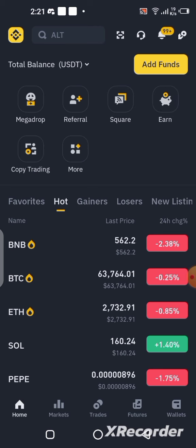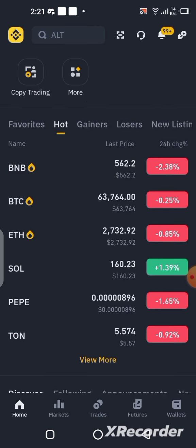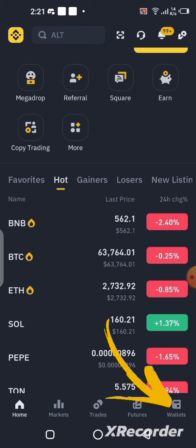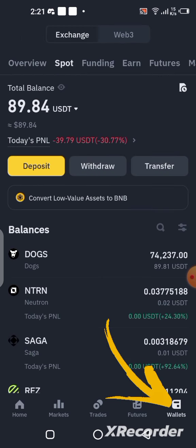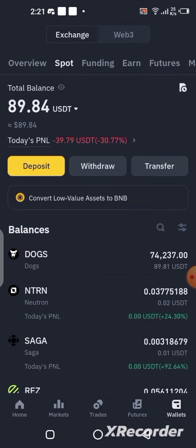If you received your DOG token into your Binance account, you will see it by clicking on the wallet section. Click on the wallet section and you are going to see your DOG right there. You can see it right here — I have my DOG available. If you are wondering how you can swap this to USDT or sell it to USDT, this is what you have to do.